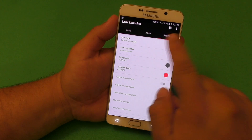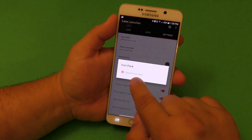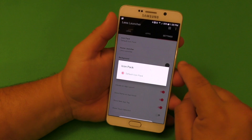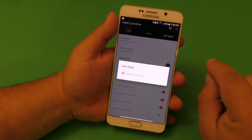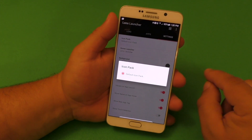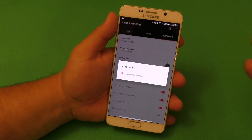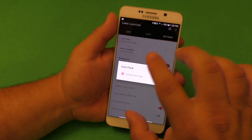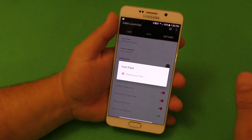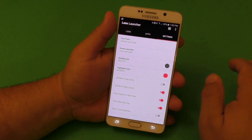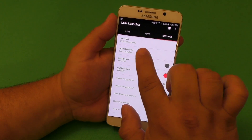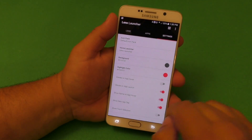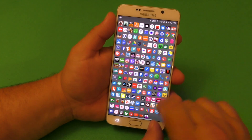Here in settings, you've got icon pack — you can actually install an icon pack. The only problem is that you cannot go individually to an app and change the icon for that app. So if you apply an icon pack, it will apply to all the applications that are compatible with that icon pack. Here you've also got home launcher — just make sure you choose Lens Launcher.